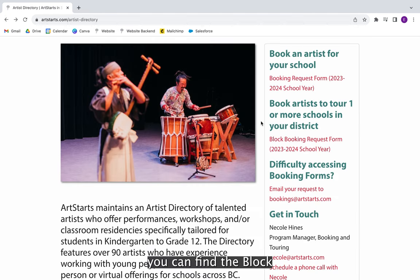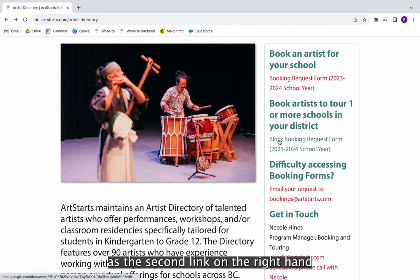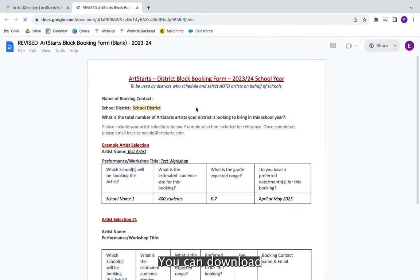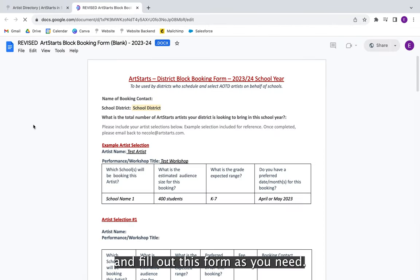Next, you can find the block booking request form as the second link on the right-hand side of the page. You can download and fill out this form as you need.